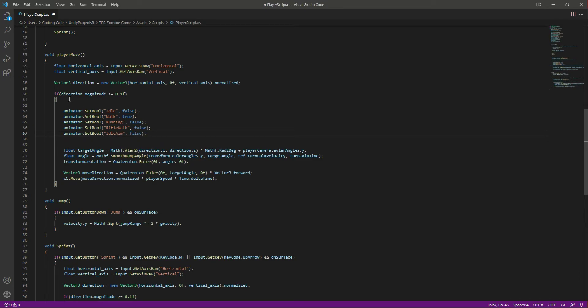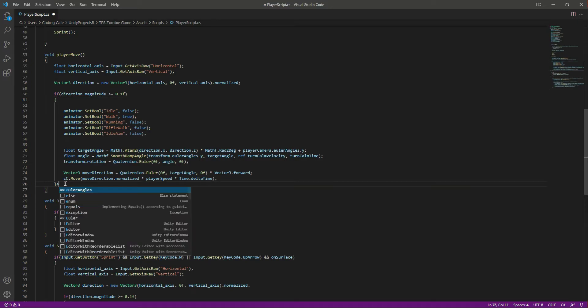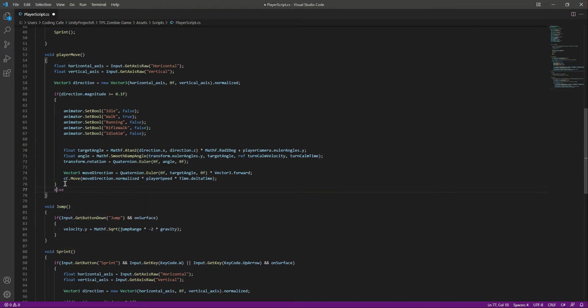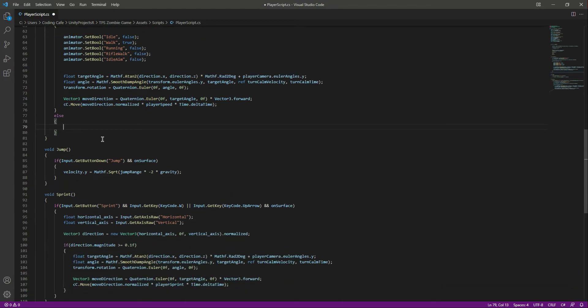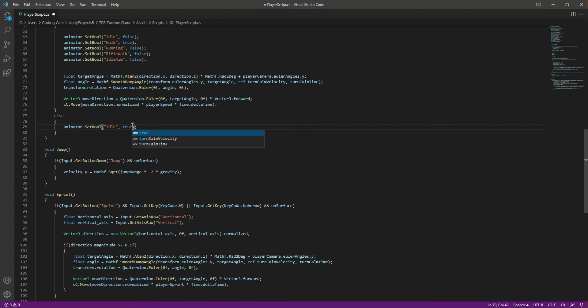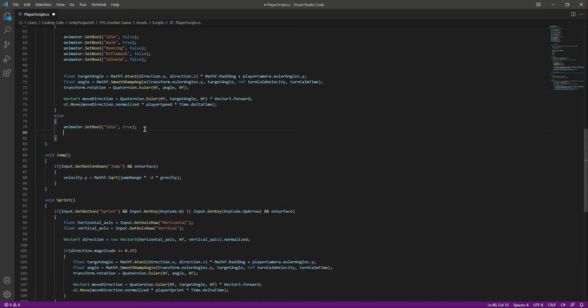After this if condition, let's add an else condition. This else condition will handle the idle situation — when we are not moving we want to play the idle animation. Simply copy the previous lines, paste them in the else block, set idle to true, and set walk to false.